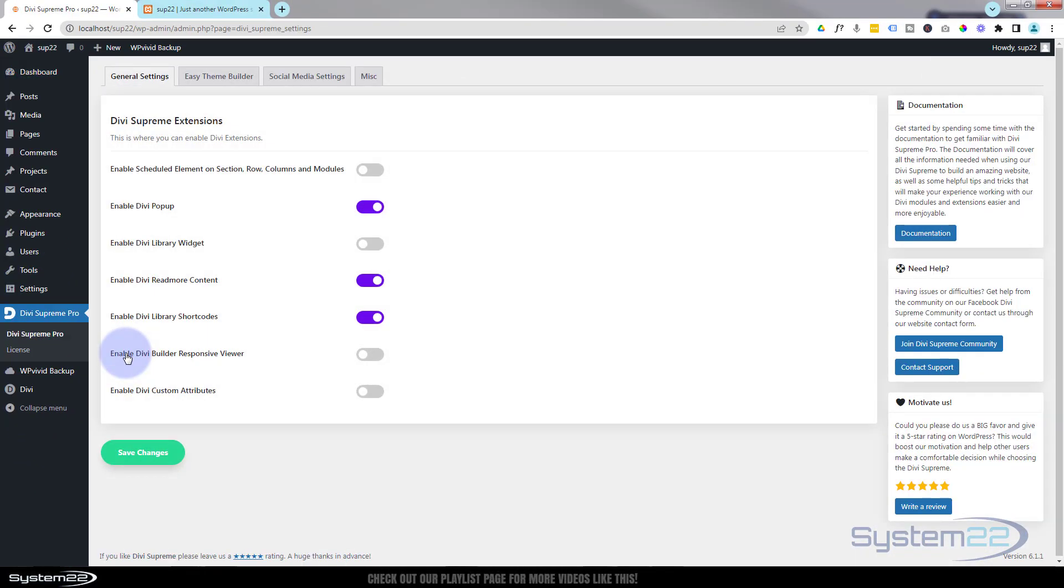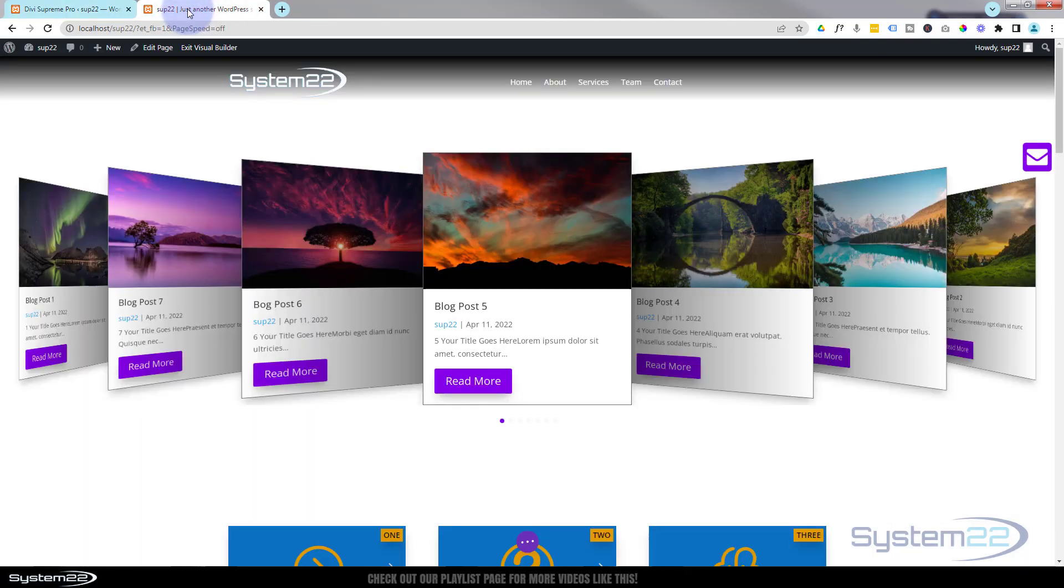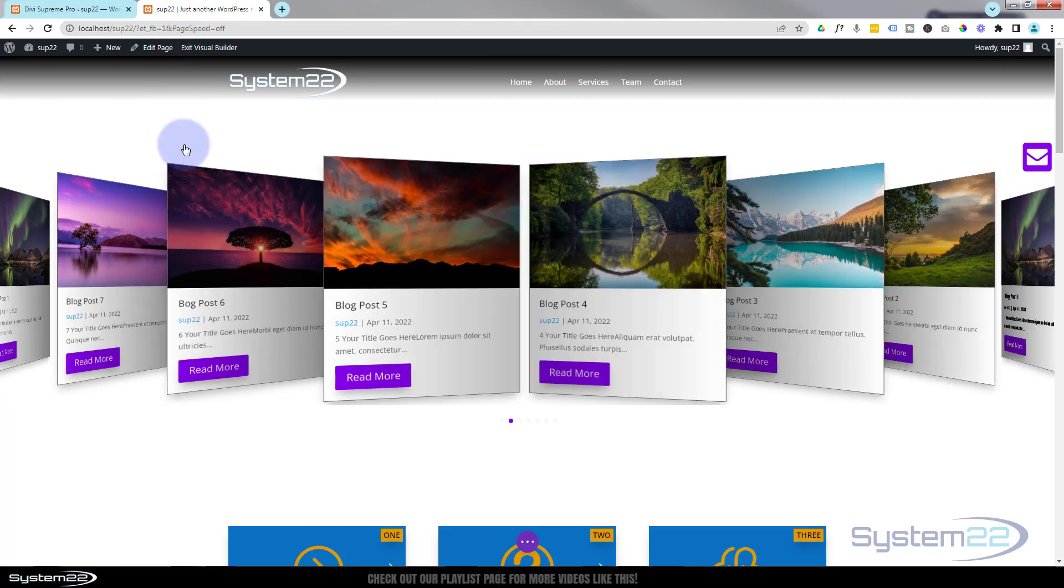If we click on it, here's the enable pop-ups. You can have library widgets and shortcodes. They really do have some useful extensions as well as the modules. So let's go back over here and I'll show you how to build this.